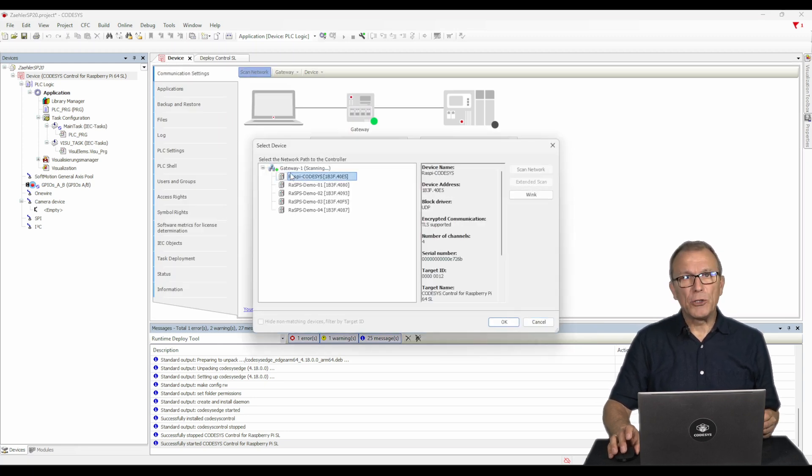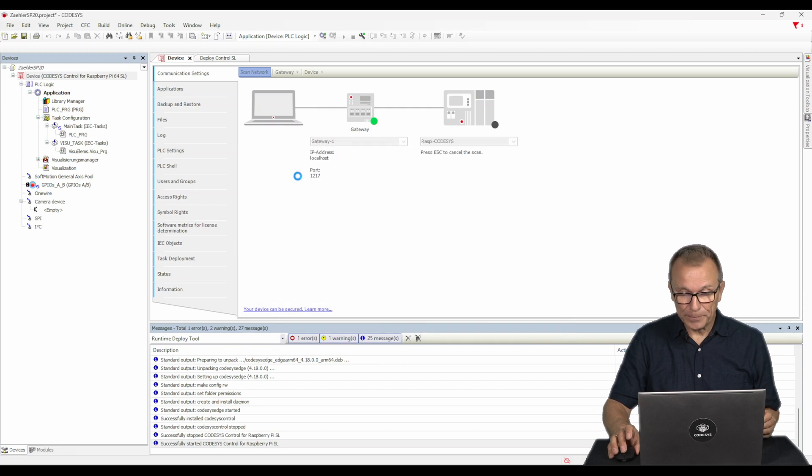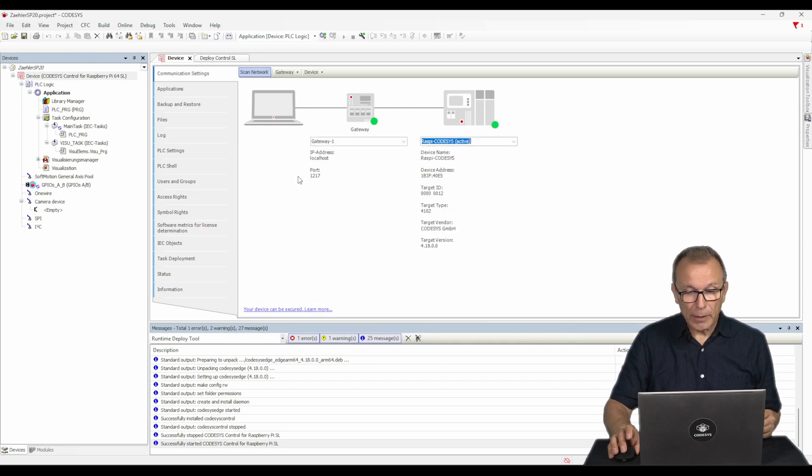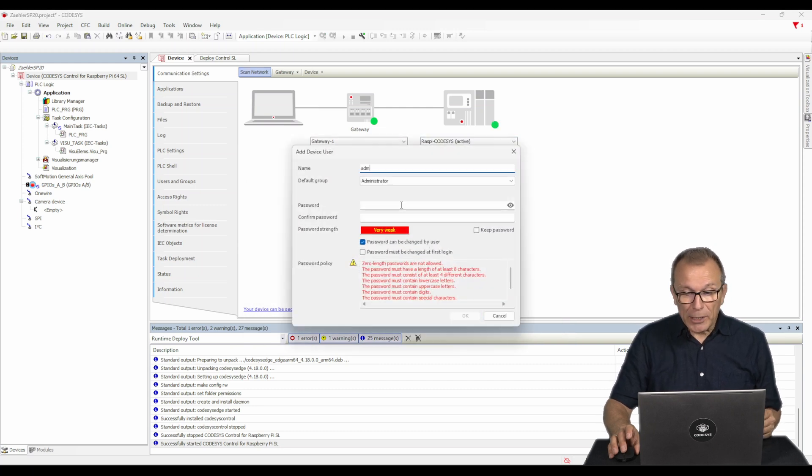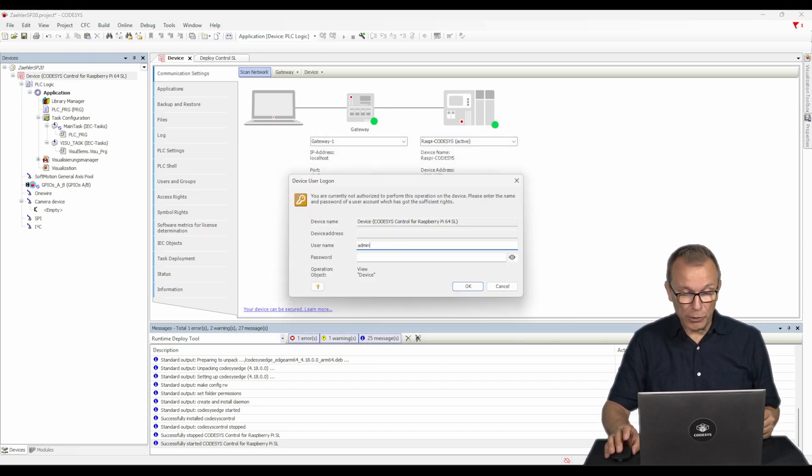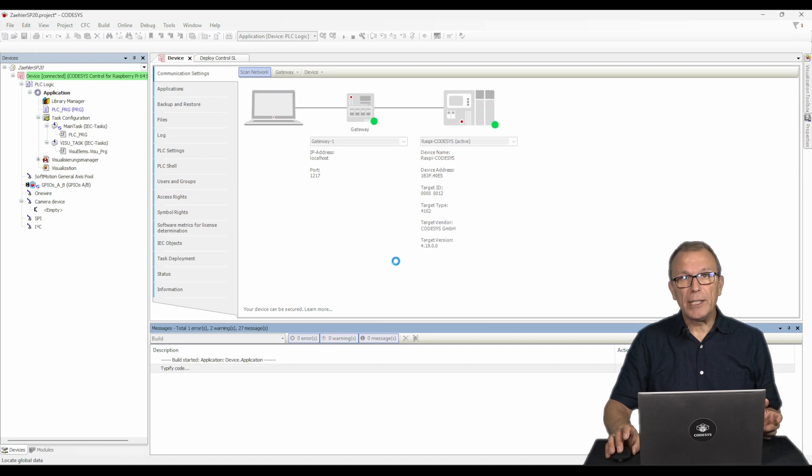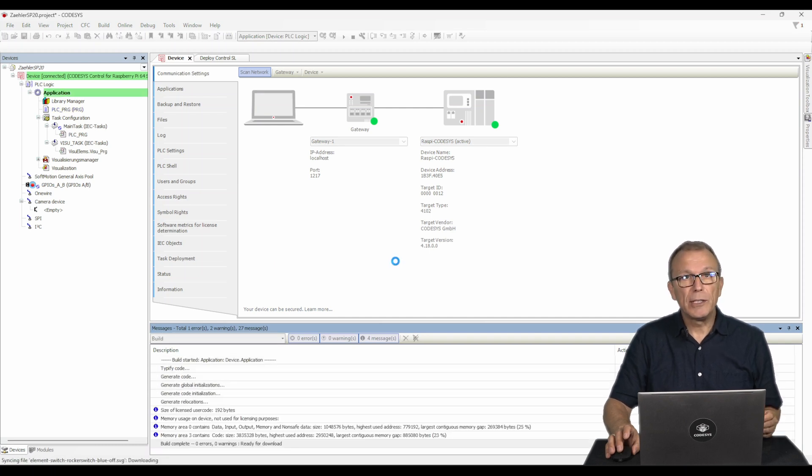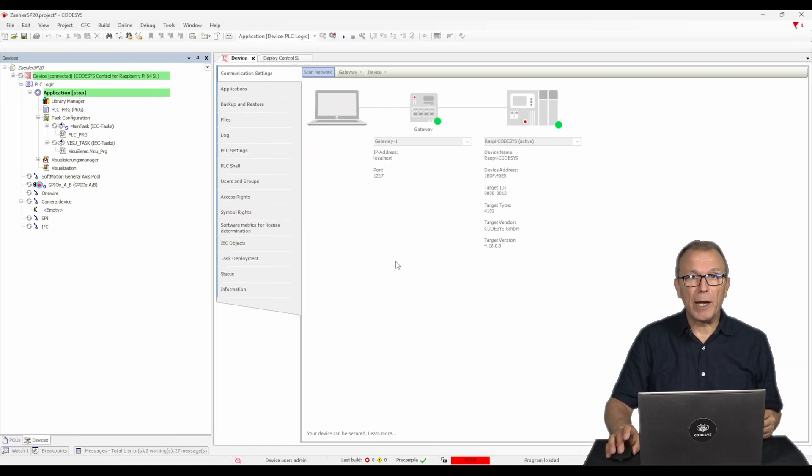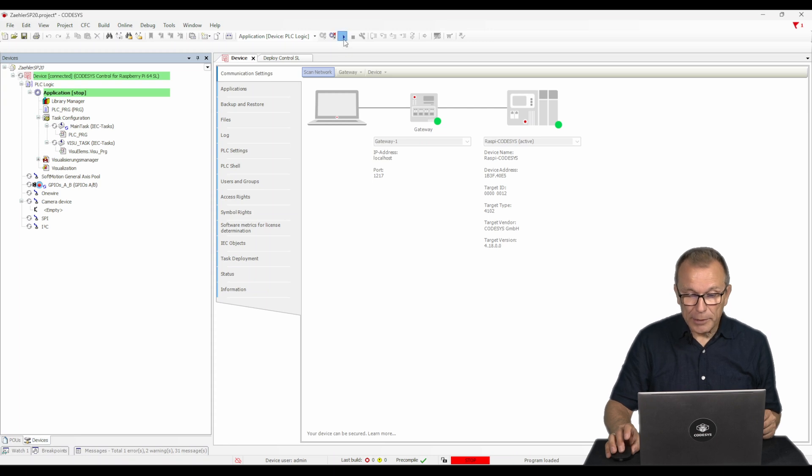Once the status of the runtime system has changed to running, we can connect to the runtime in Codesys. After creating the user login to the Raspberry Pi, download the application to the controller and start it.